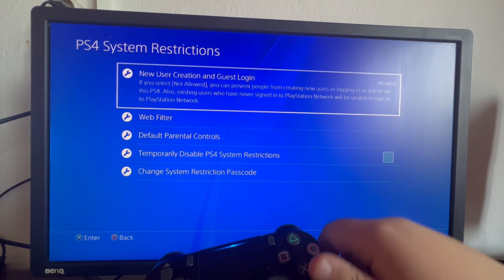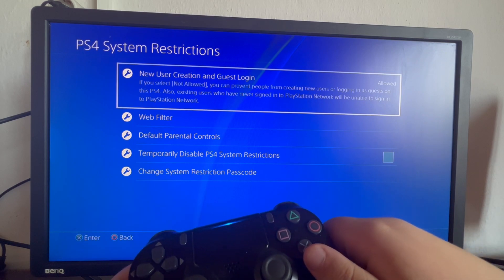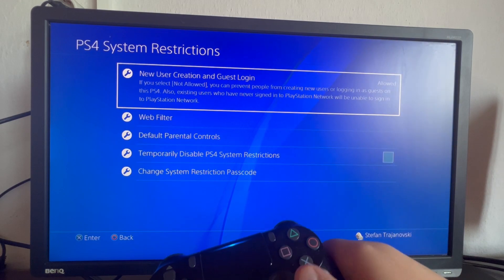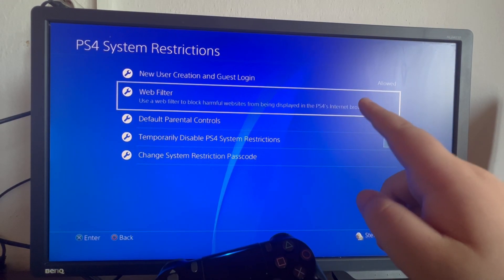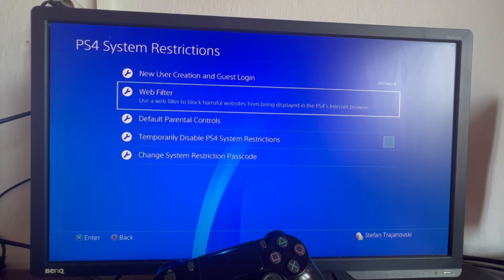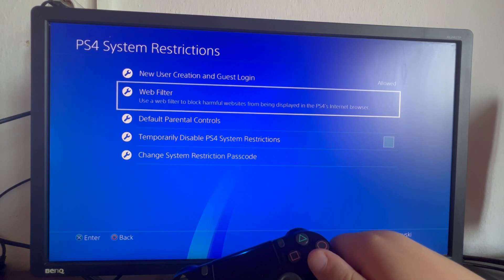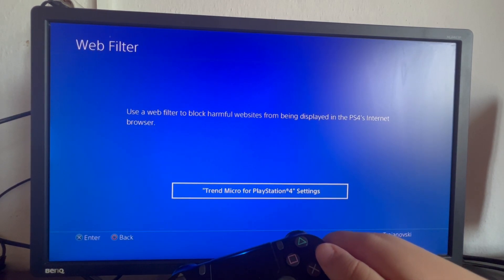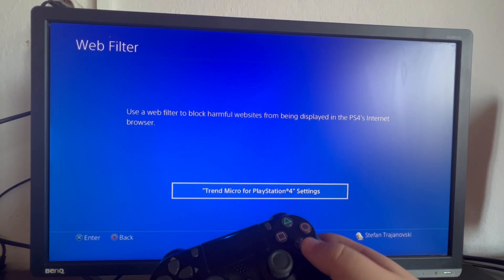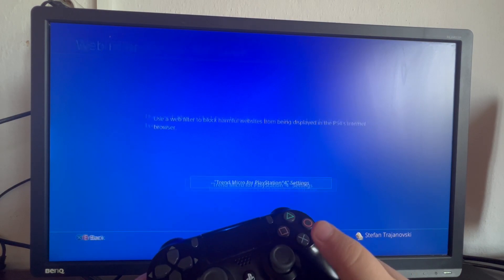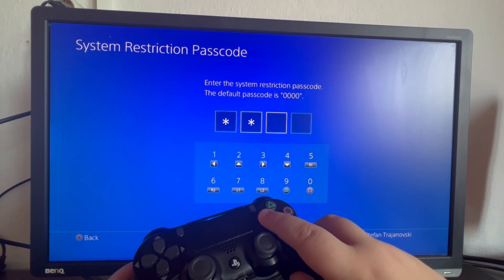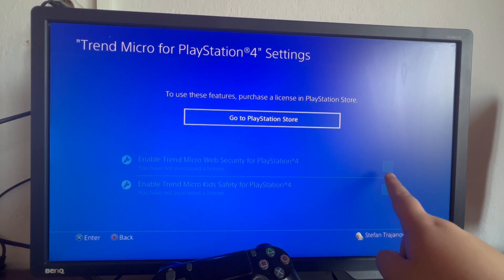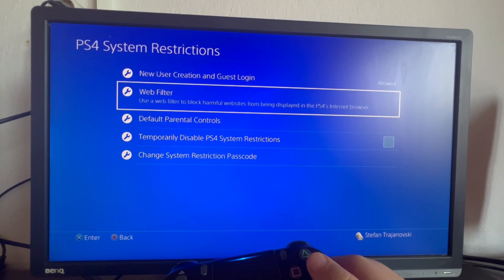Then we make sure everything is on allowed. First off, New User Creation — we select that and make sure it's set to allowed. Next, Web Filter — this is only used by people who have bought the actual web filter. If you haven't, you don't need to touch it. If you have, go into here, select the Trend Micro for PS4 settings, open it up, enter your passcode once more, and make sure that both of these options are unchecked. Let's go back.